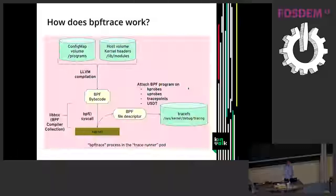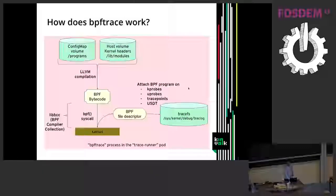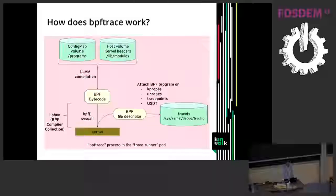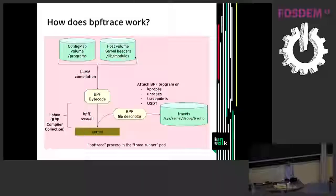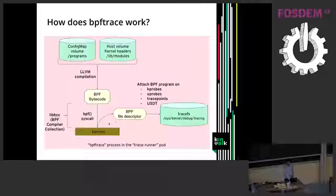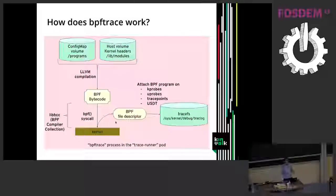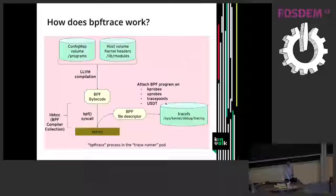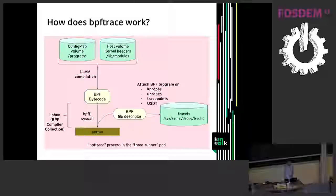So this process will fetch information from the config map to get the program code. It will get the kernel headers from the host and compile it into BPF bytecode. It will install the BPF program in the kernel with a BPF system call. With a BPF system call we get a file descriptor representing the program and then we attach that program to specific hooks, to specific points with kprobes or uprobes and so on with the trace interface file system. And a lot of this is done with libbcc.